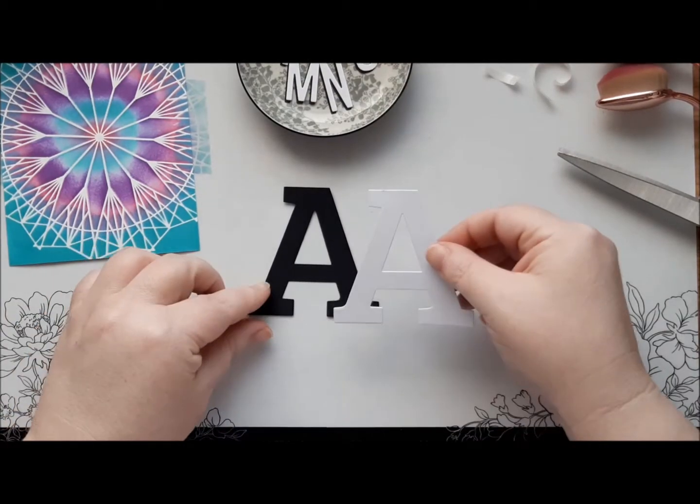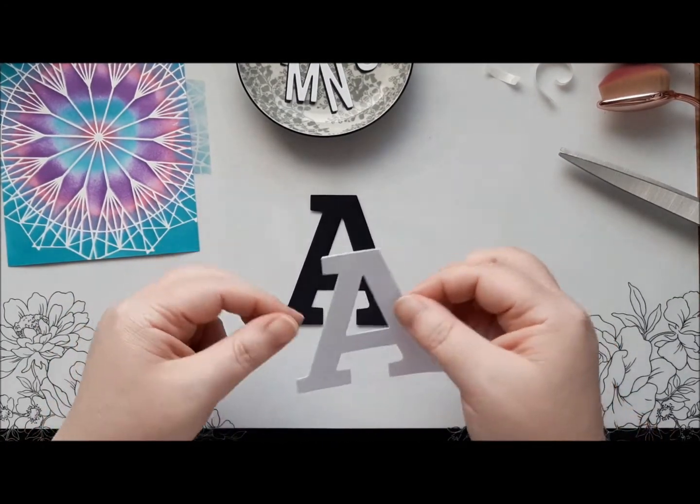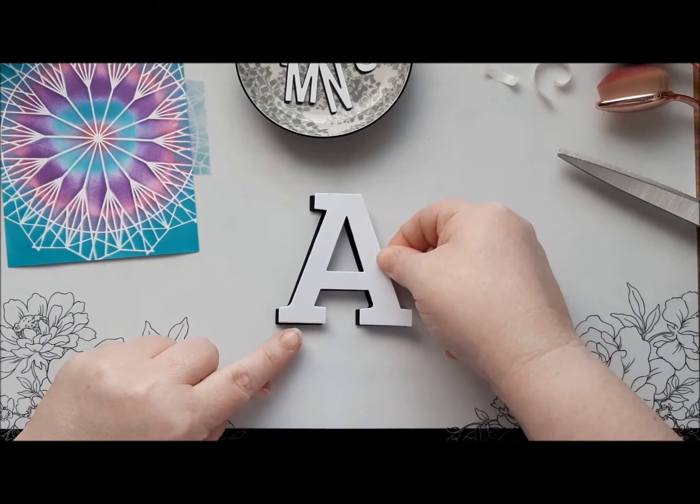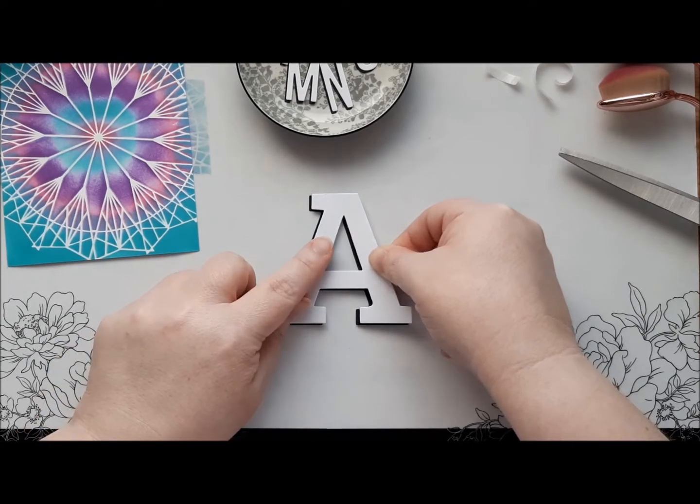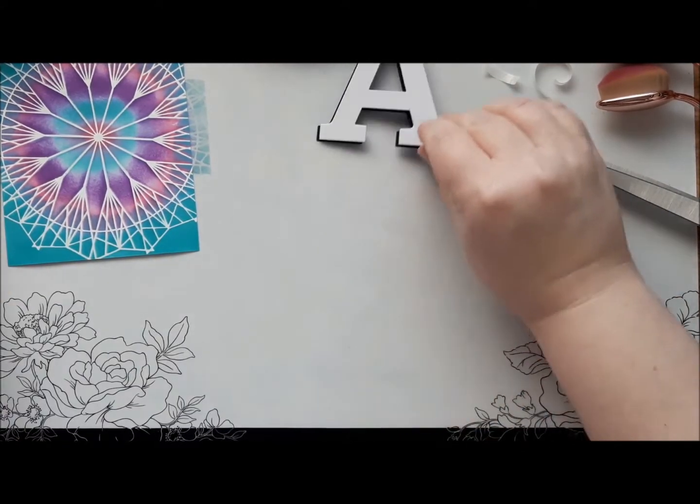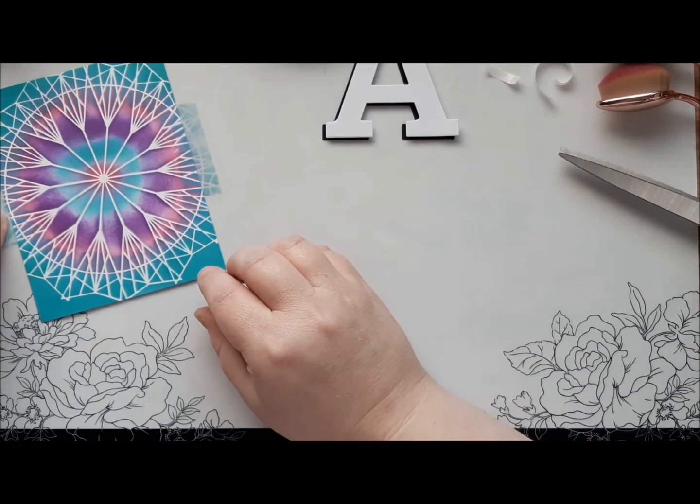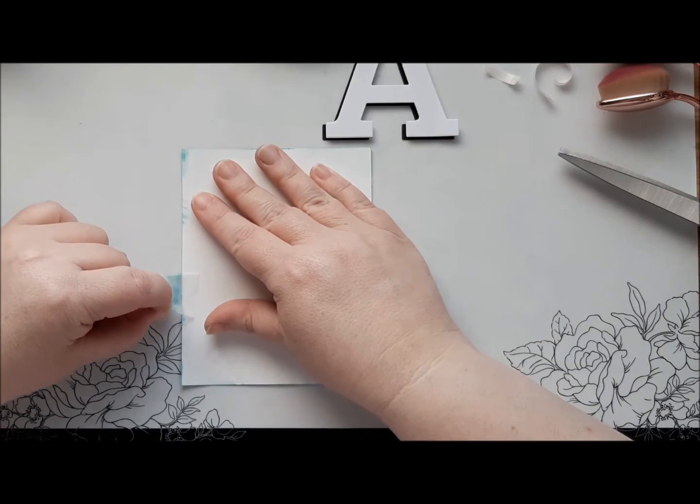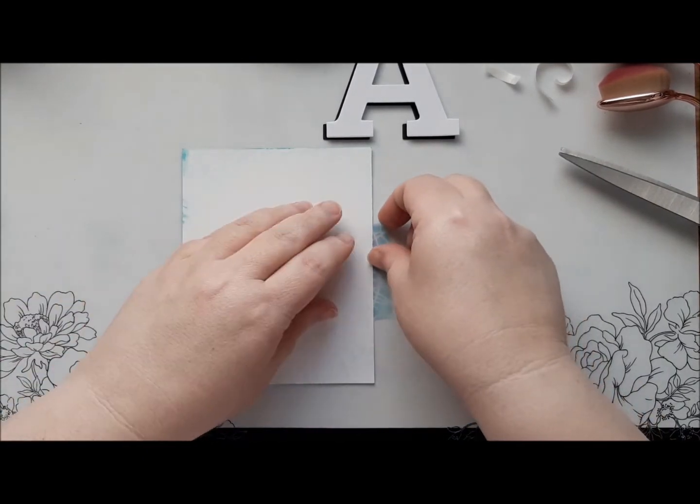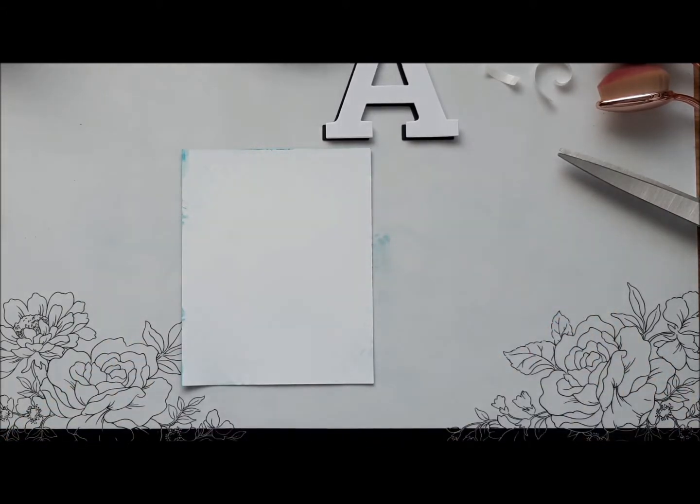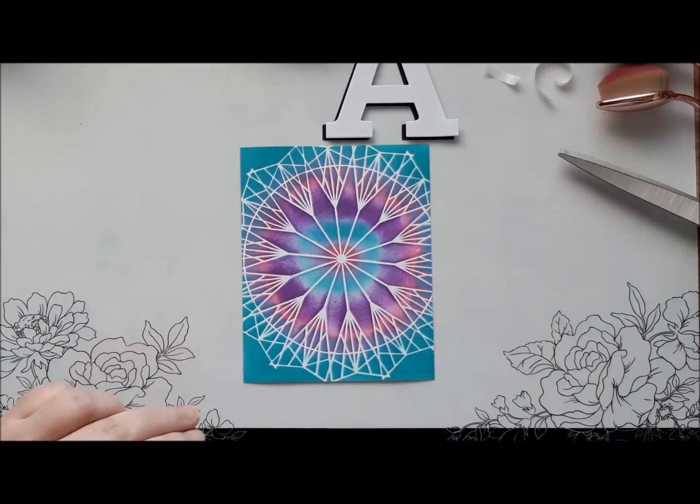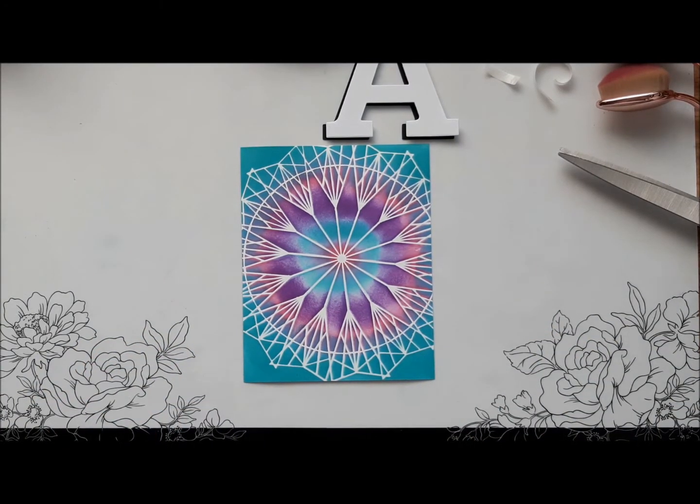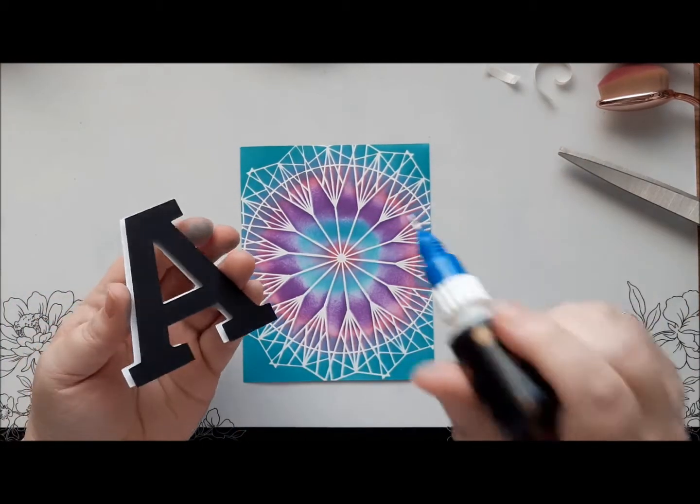So I want to create a drop shadow. So what I'm going to do is I'm going to have the black A underneath. And then my white A slightly shifted up and to the right. Just like that. Okay, now the next thing I need to do is remove this sticky tape. I'm going to turn this over and gently peel the tape back on itself. So that it doesn't tear the card. There we go.